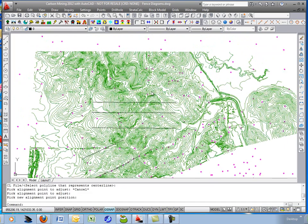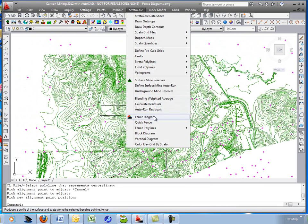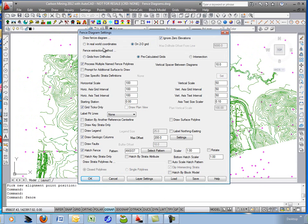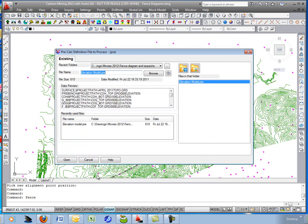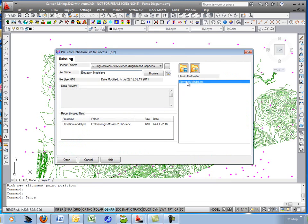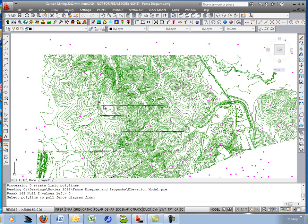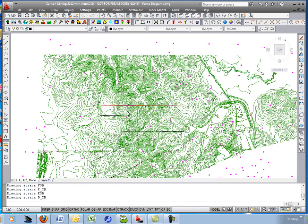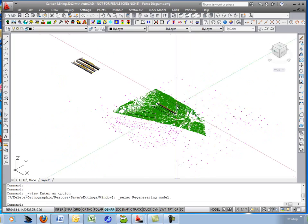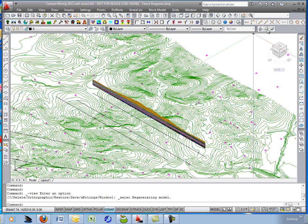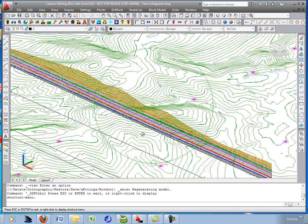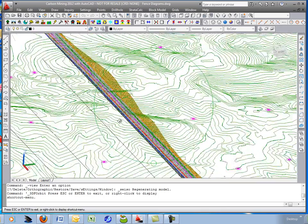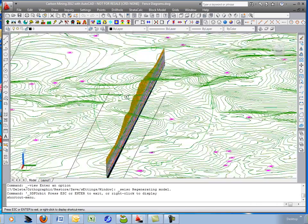Exit there. And we'll do one more fence diagram in 3D. I'll go to fence diagram. This time I'll turn on in real world coordinates. That's going to draw it into the screen. We'll have to rotate it up into 3D to view it. And turn off process multiple. We'll just do the one. No draw hole geologic columns. Grab the same elevation model and pick the polyline. So now it's drawing it straight beneath the polyline in 3D. And we'll just hit this little view button to tip it up on the side. And maybe do the AutoCAD orbit to rotate it around. You can see it's very quick and easy to get a 3D slice through the geology as well.